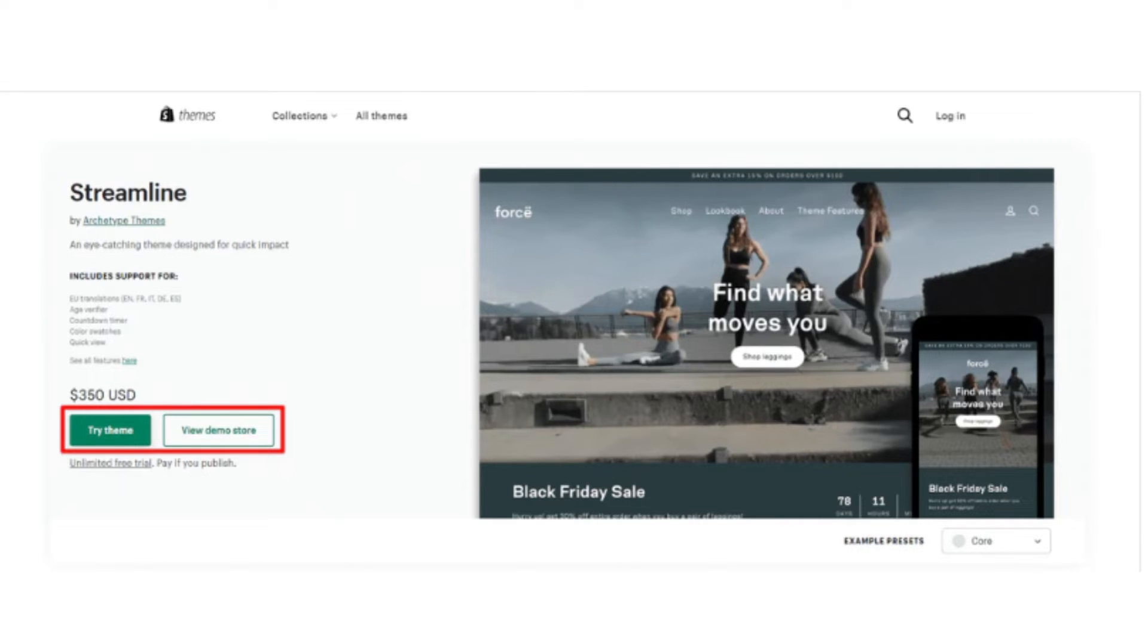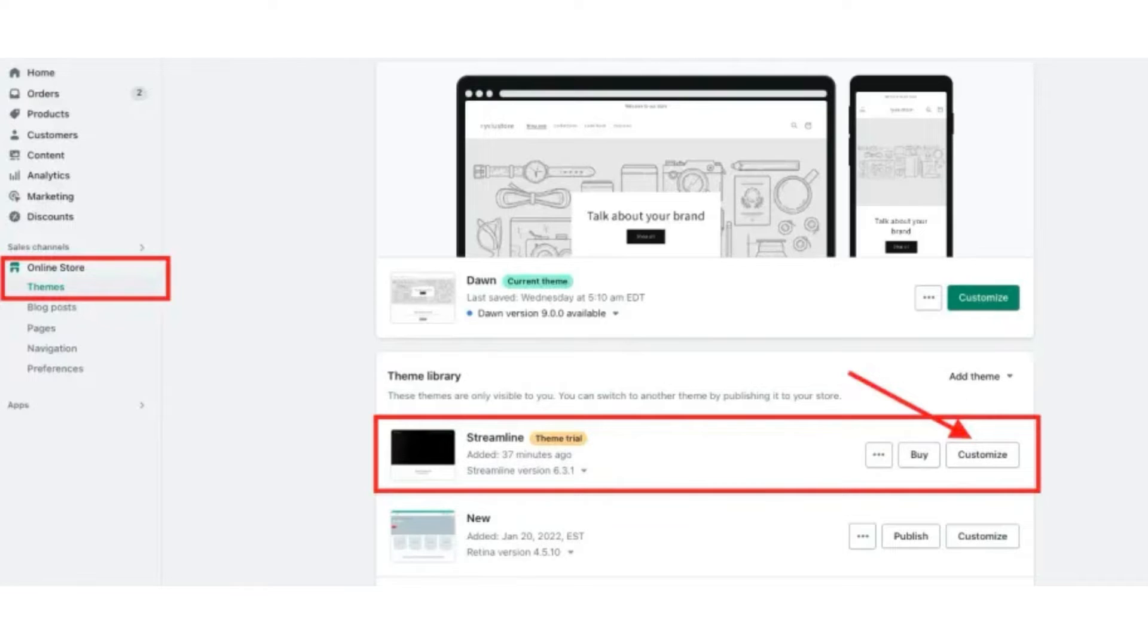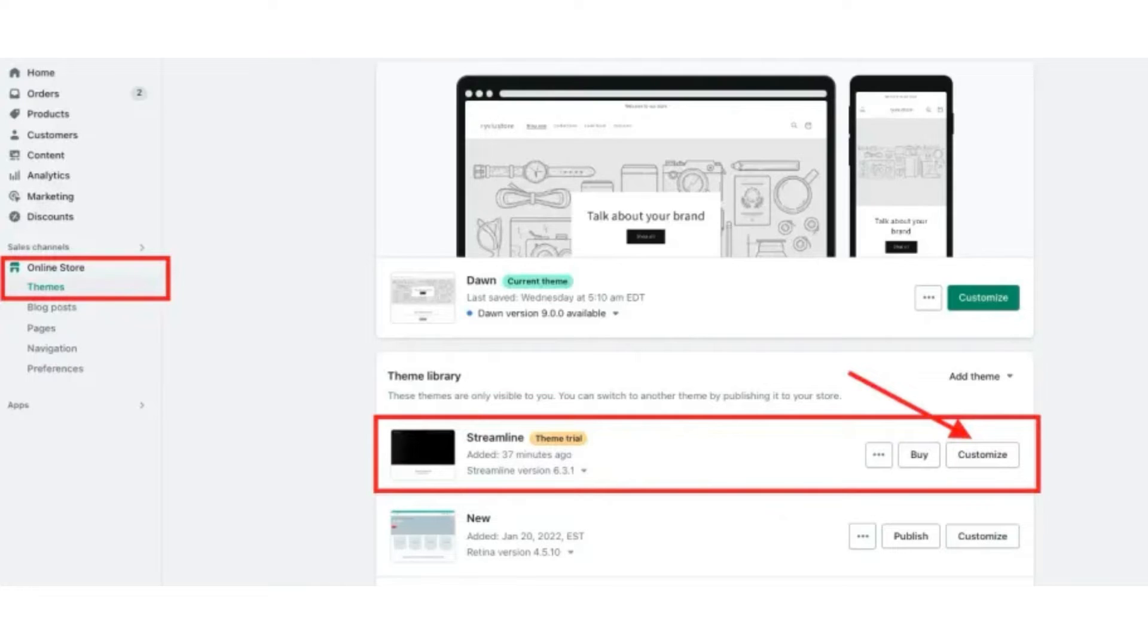Click admin Shopify, then click on the online store button from the left side, and then click on the themes button. Here, I already have the Streamline theme, so I can customize it.